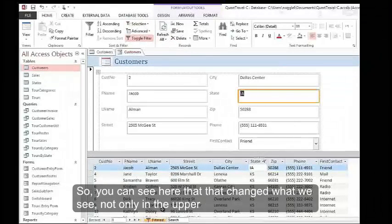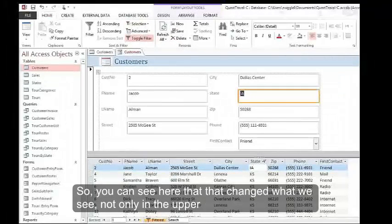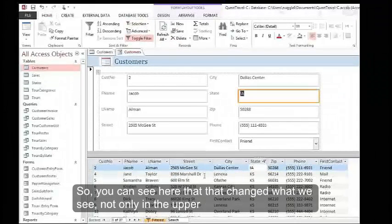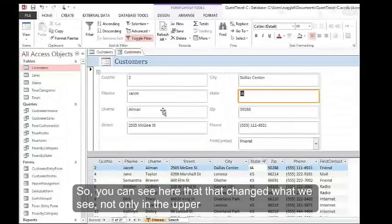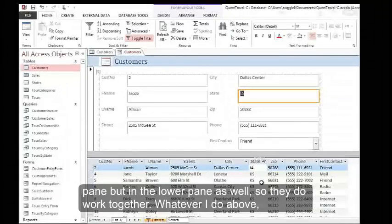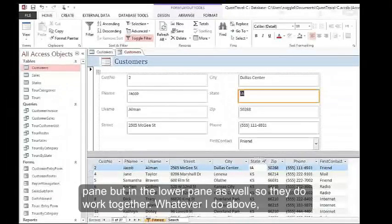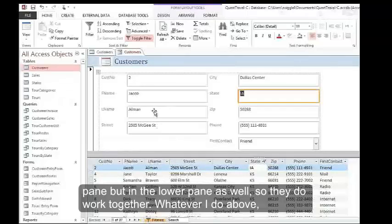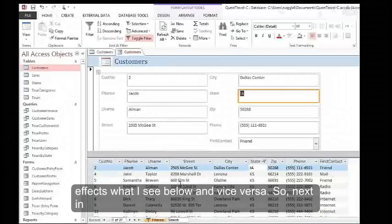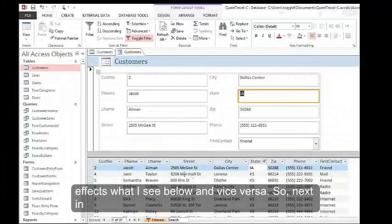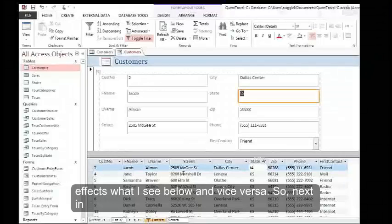You can see that changed what we see not only in the upper pane, but in the lower pane as well. They do work together - whatever I do above affects what I see below and vice versa.